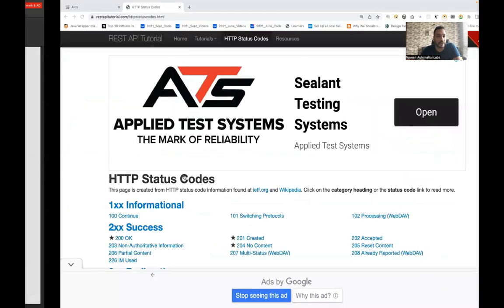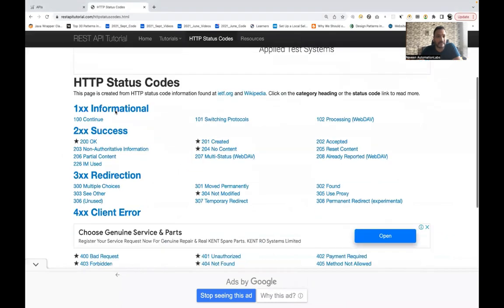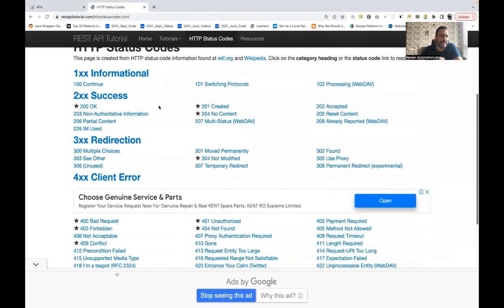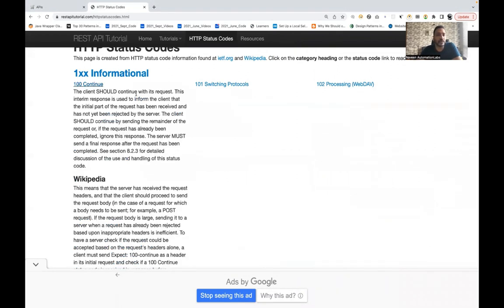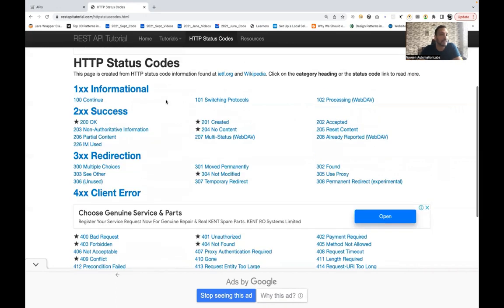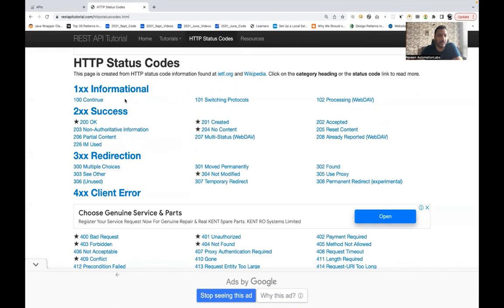The first family is 1xx — the informational family. We never really use it. It's like an intermediate response from the server. For example, 100 Continue means the server is informing the client that the initial part of the request has been received and not yet rejected. Similarly there's 101 Switching Protocols and 102 Processing. These are not important from an interview point of view.